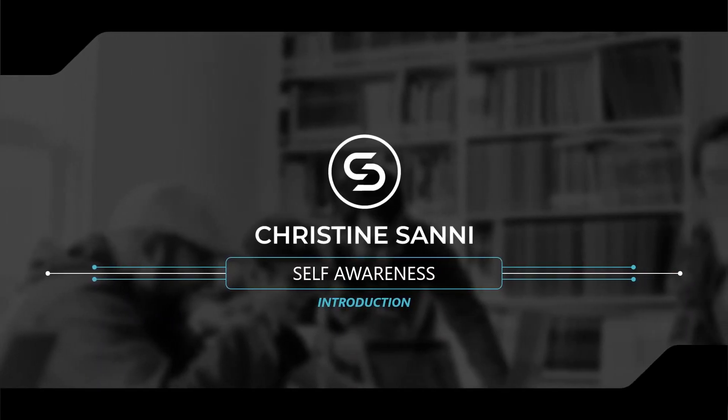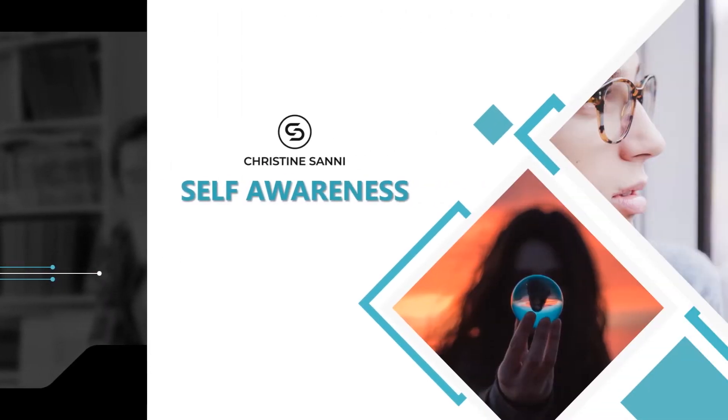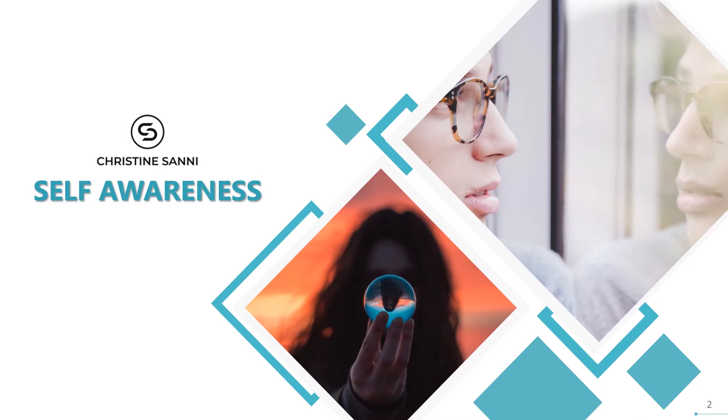Welcome to Self-Awareness. My name is JR, and I'll be your instructor for this course.